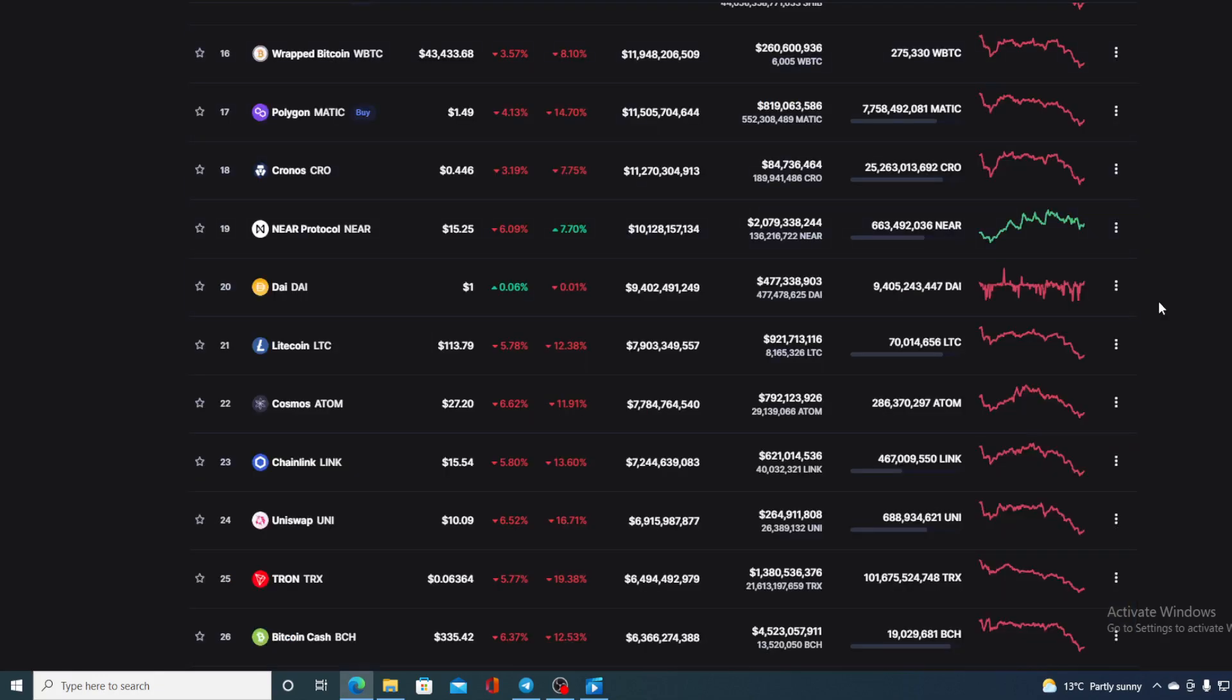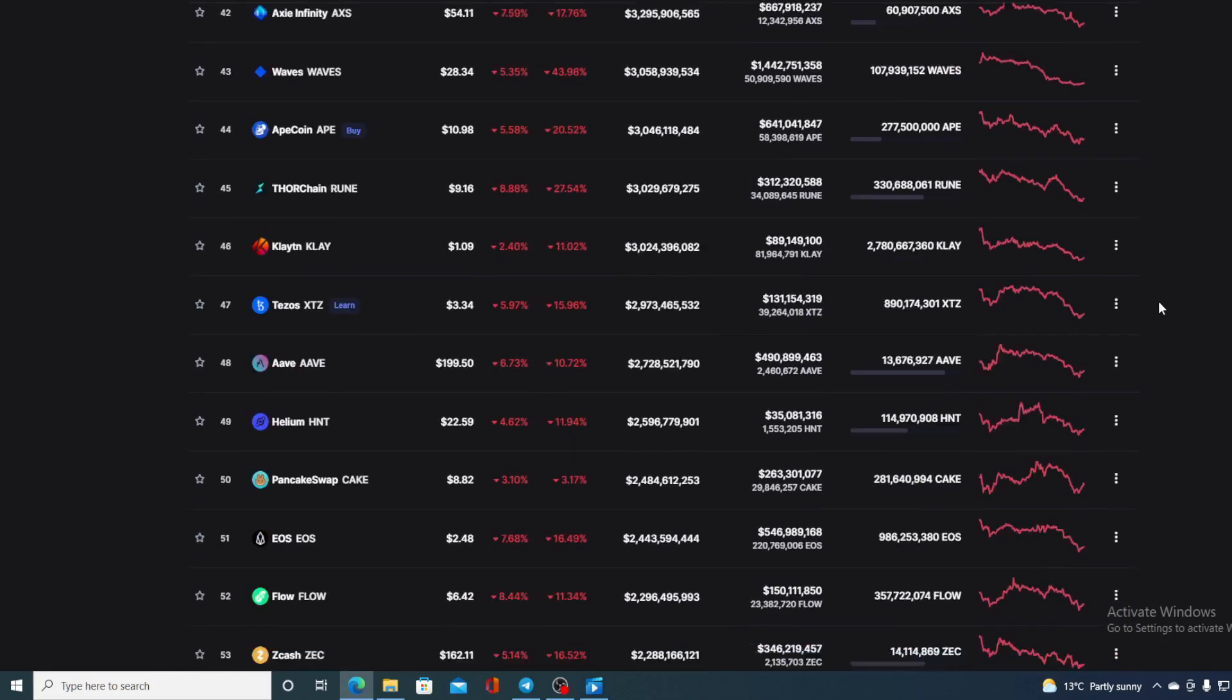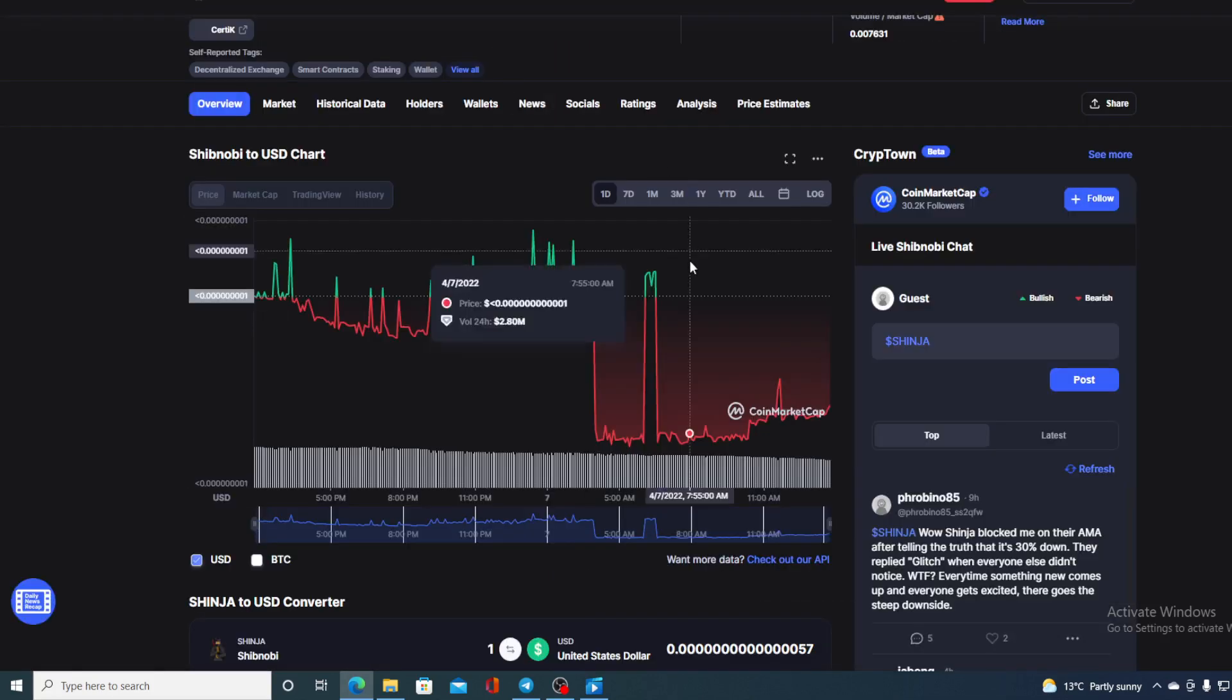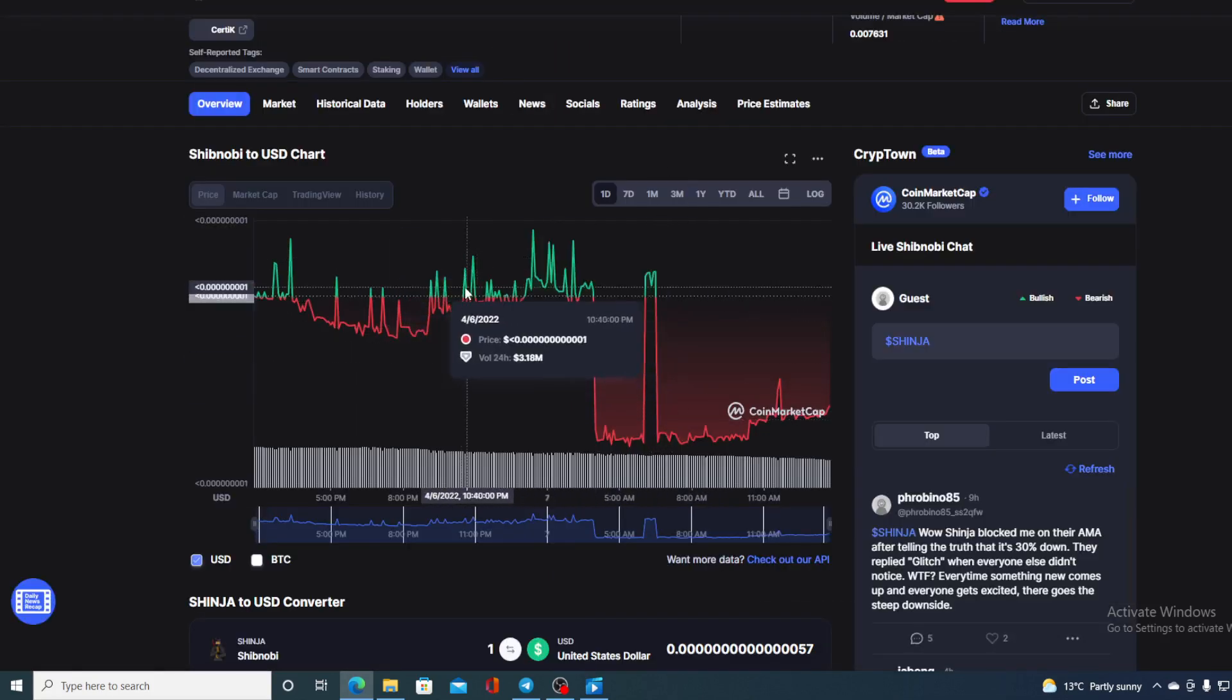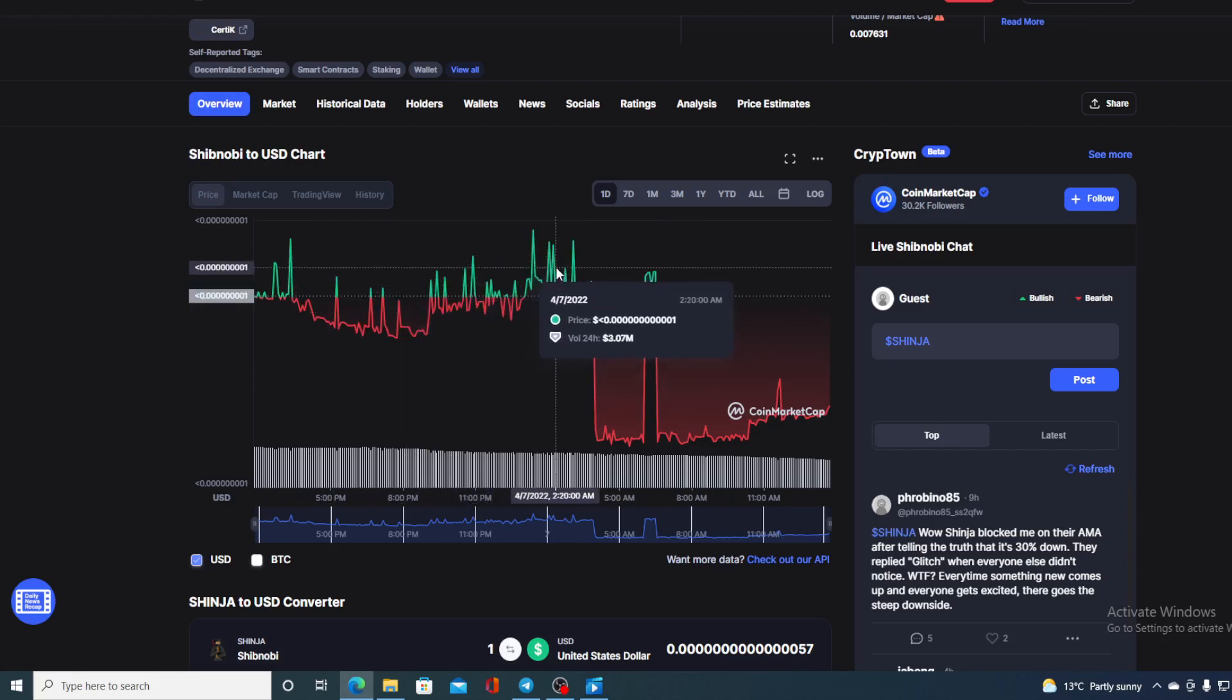Take a look at the global cryptocurrency charts guys. They are all in the red. And Shibnobi is not an exception to the drop, but again, it does have some green peaks during the day today.